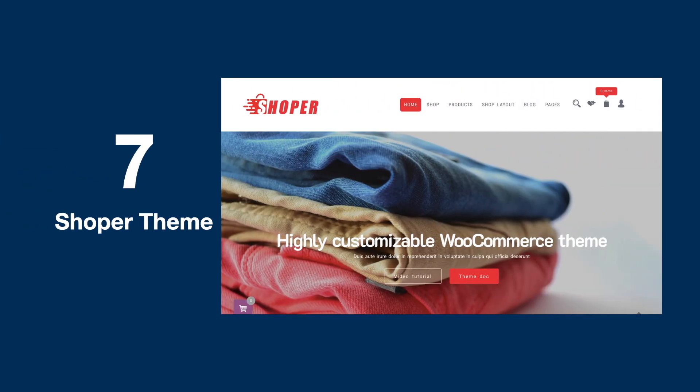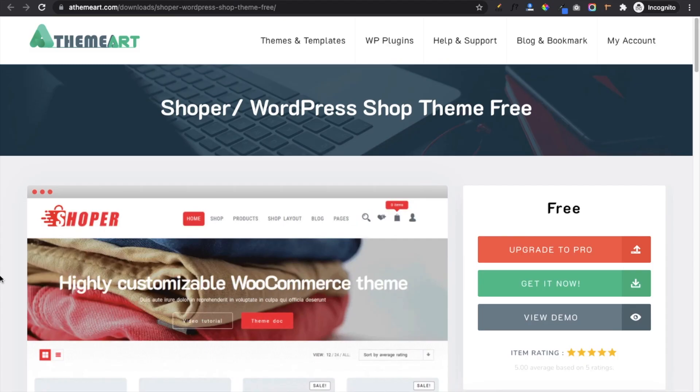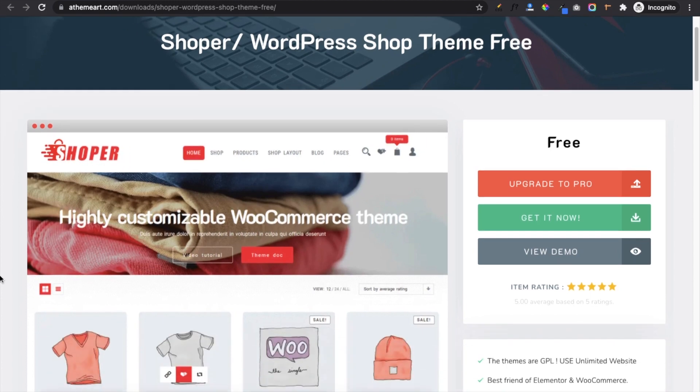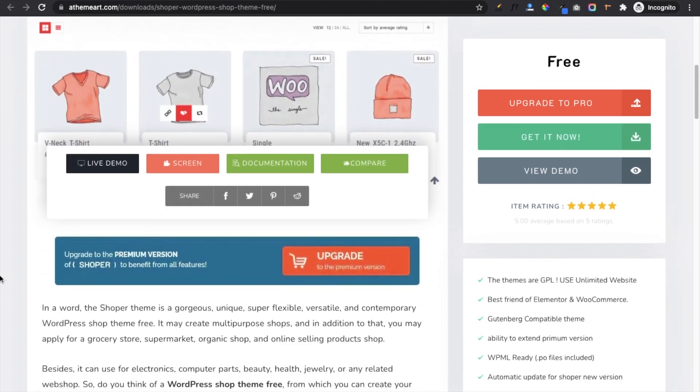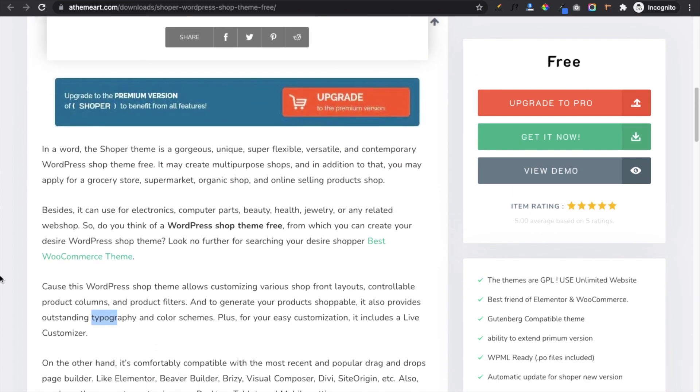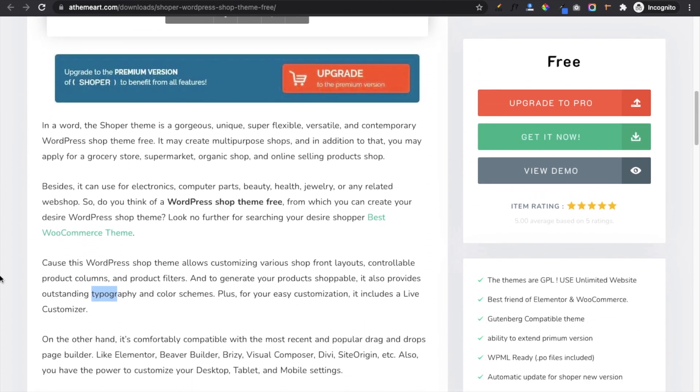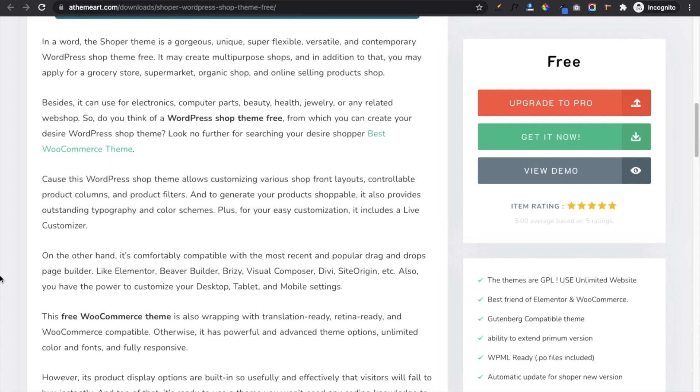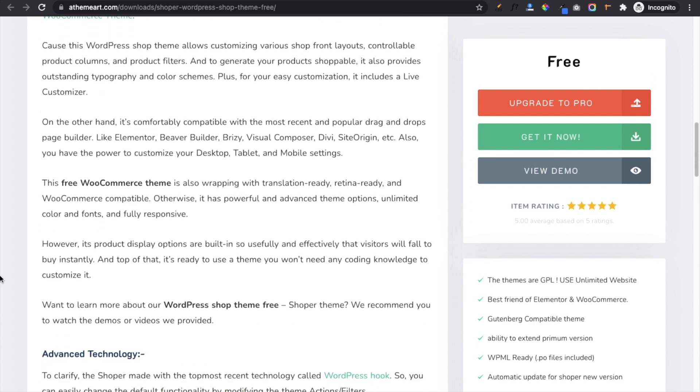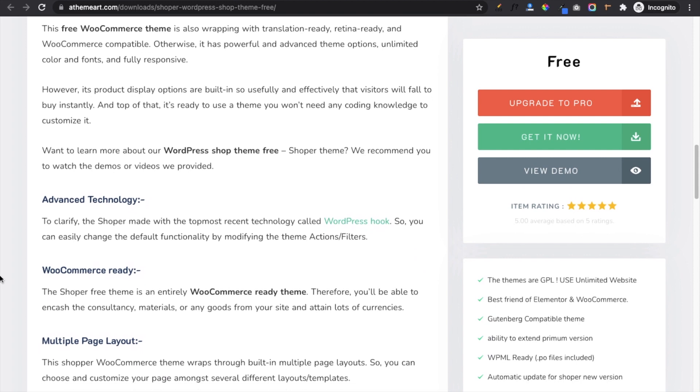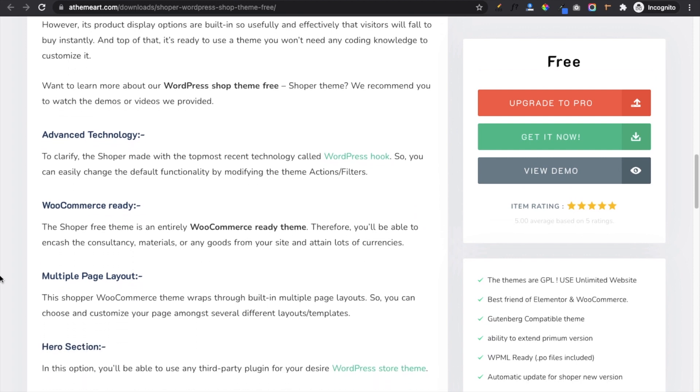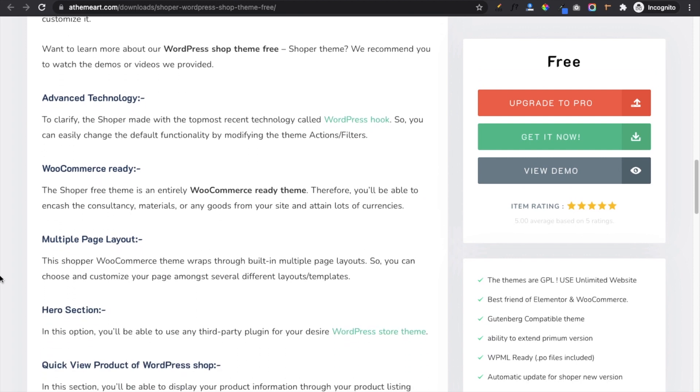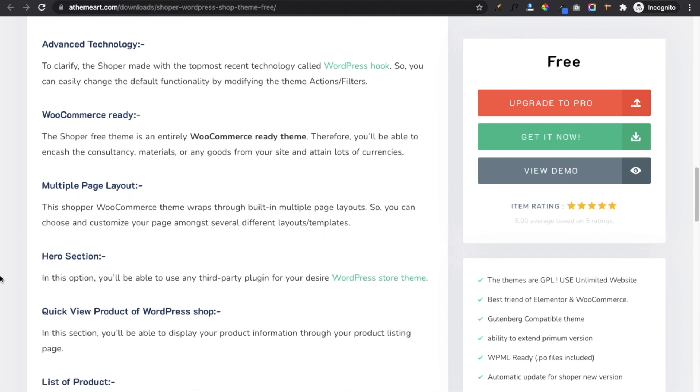In the list of free eCommerce themes, on number seven we have Shopper. This free theme has a big slider on the top and product section below it. It comes with various shopfront layouts, controllable product columns, and product filters. Along with these options it also has typography and color schemes. Some of its main features are hero section, quick view of products, search filter system, mini cart, fly cart, etc.